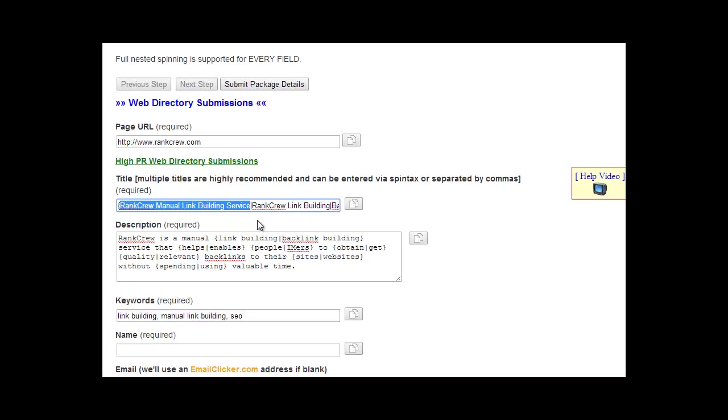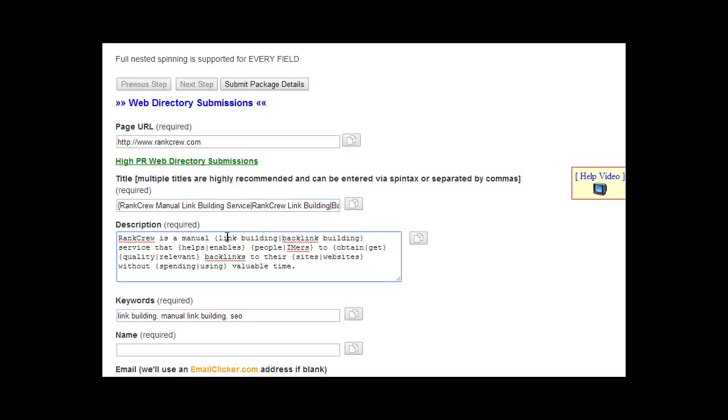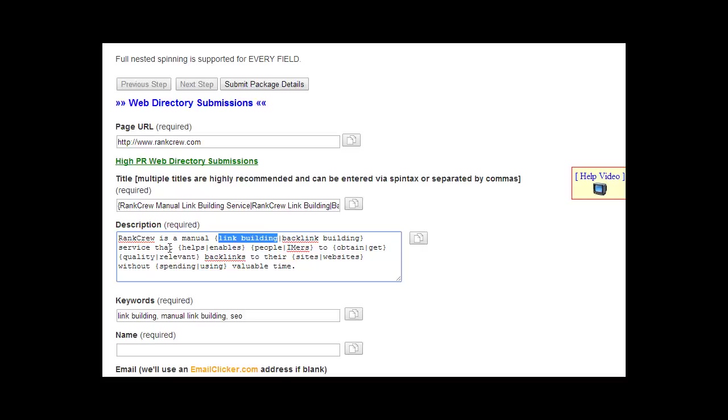And then the description should be a minimum of 100 characters and a maximum of 200 characters. And you need to put into consideration any spin tax that you use. Okay, so 100 to 200 including all of this, and then including each one of these. So Rank Crew is a manual link building service that helps people to obtain quality backlinks to their sites without spending valuable time. So if you separated that without the spin taxes, it should be somewhere between 100 and 200 characters.